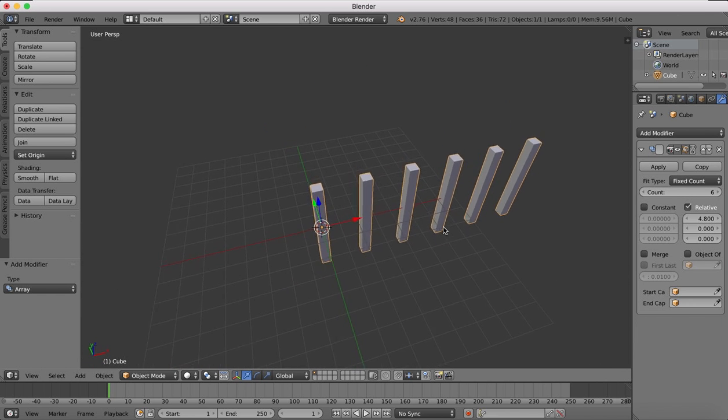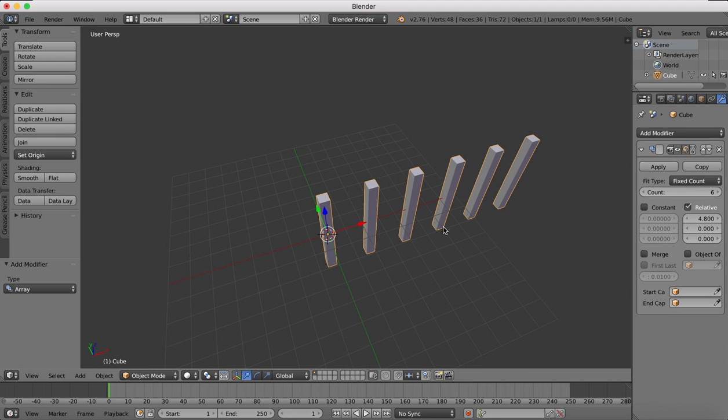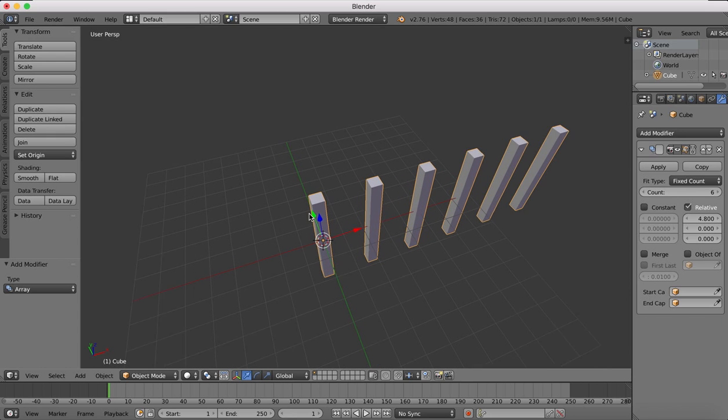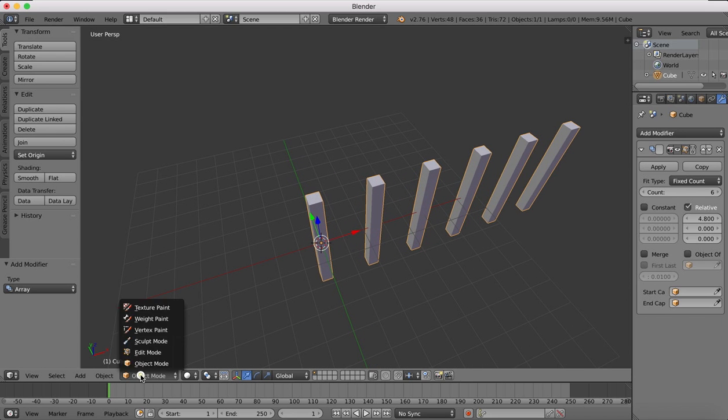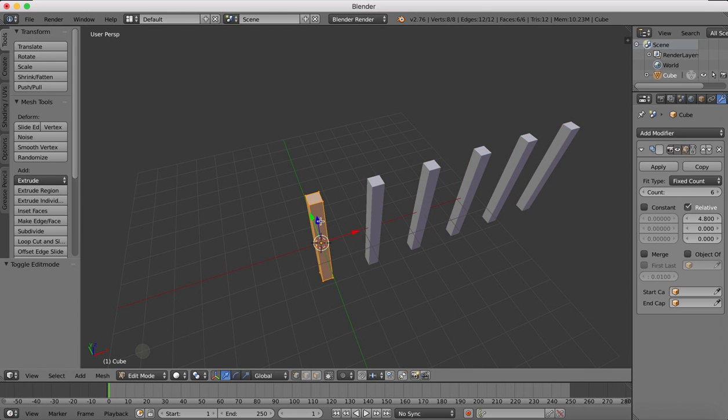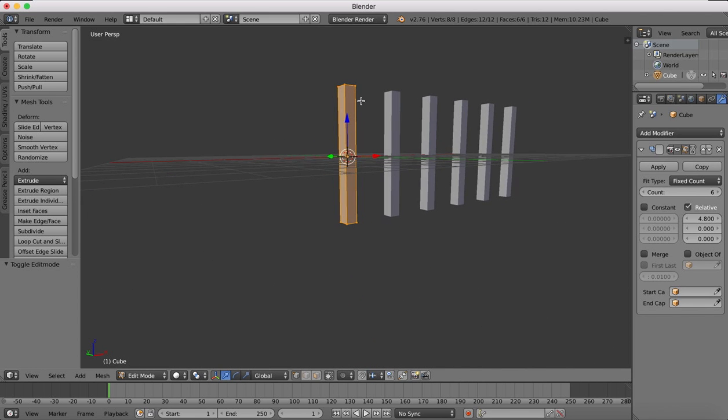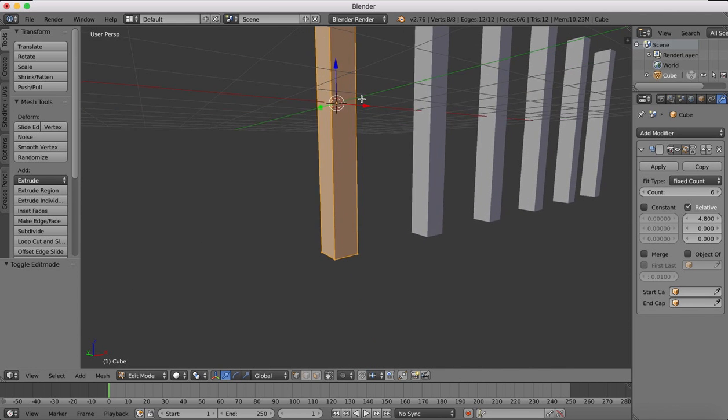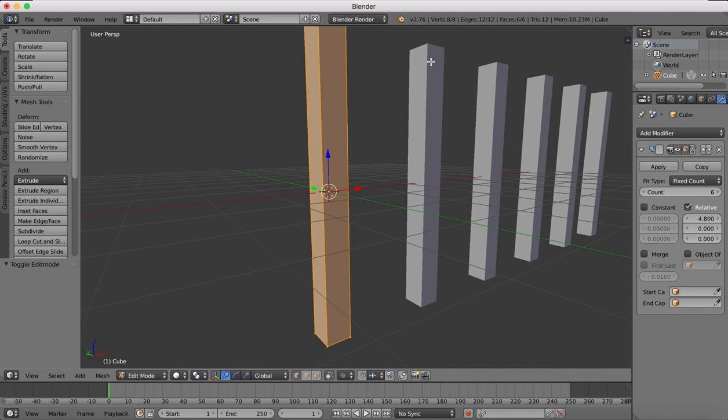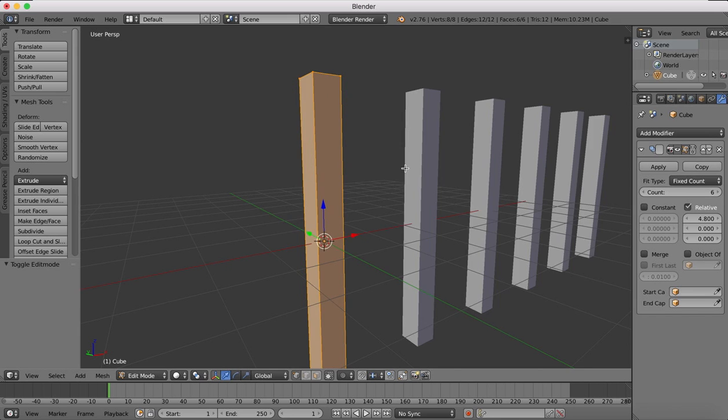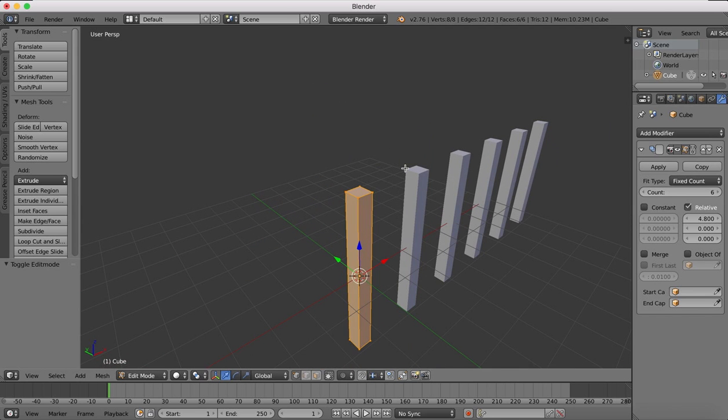Now once you've done that, if you go into edit mode and make some changes to this first object, you'll see that you can't actually select those other objects because they are just copies of this main object.